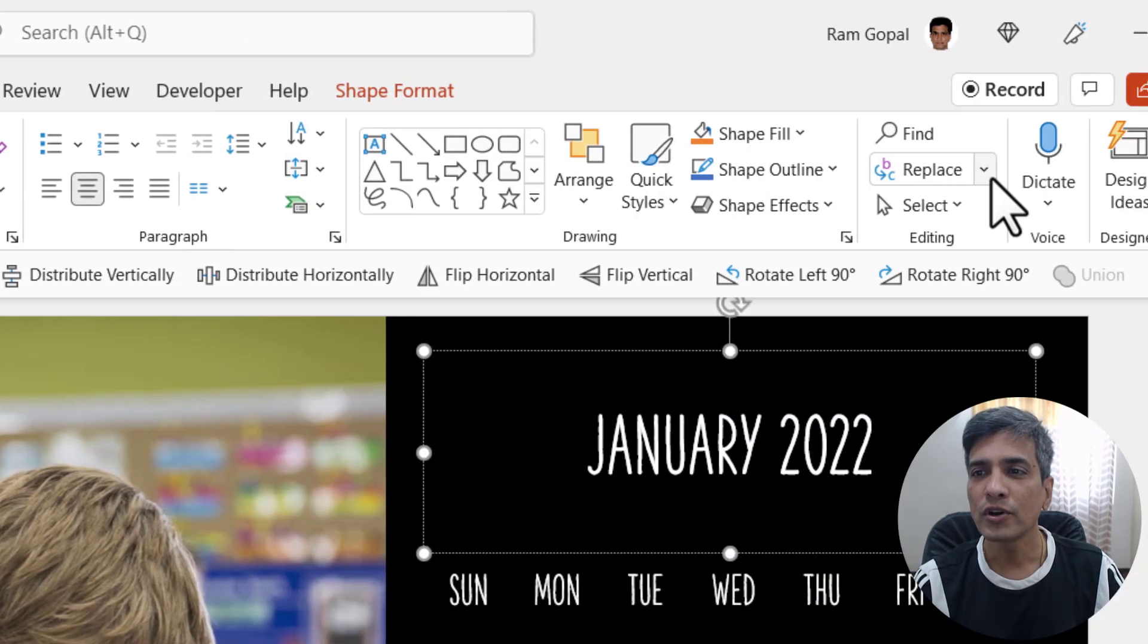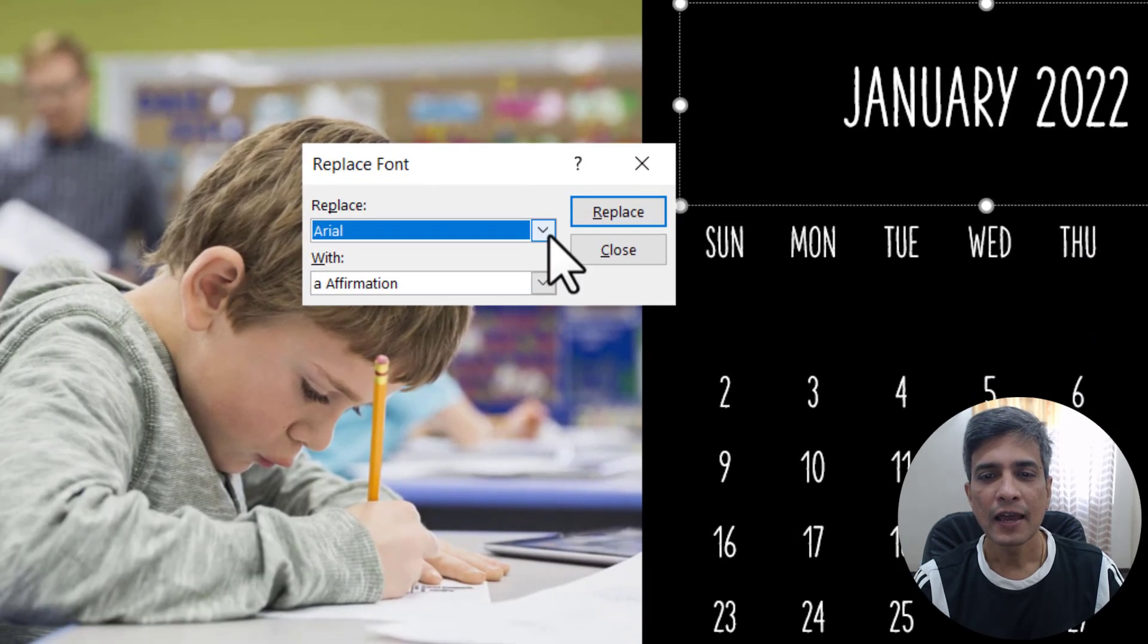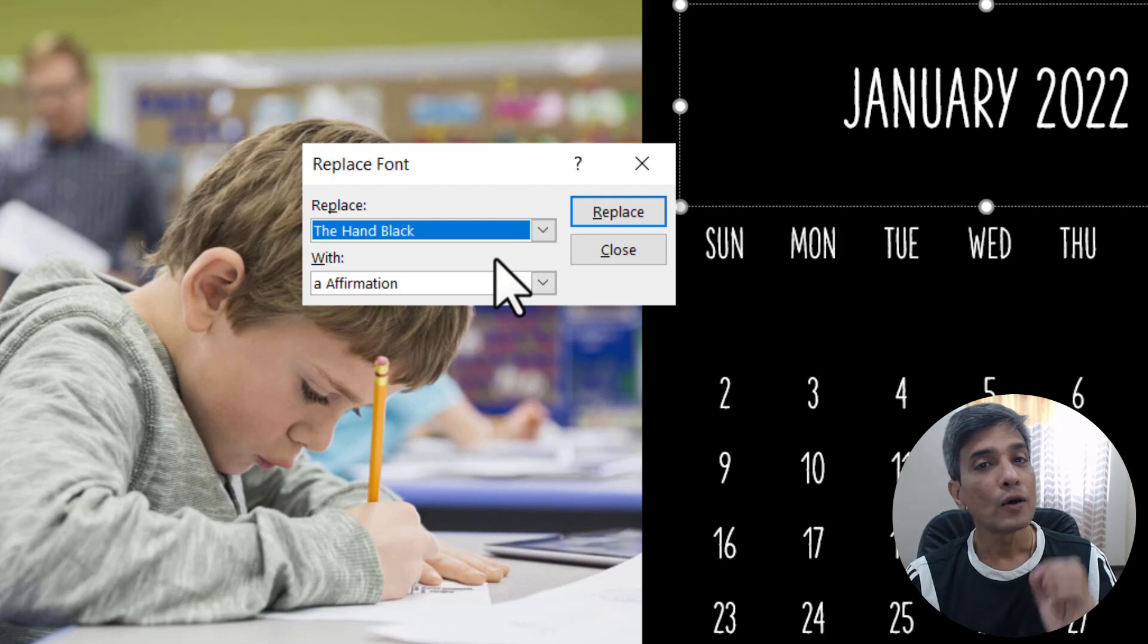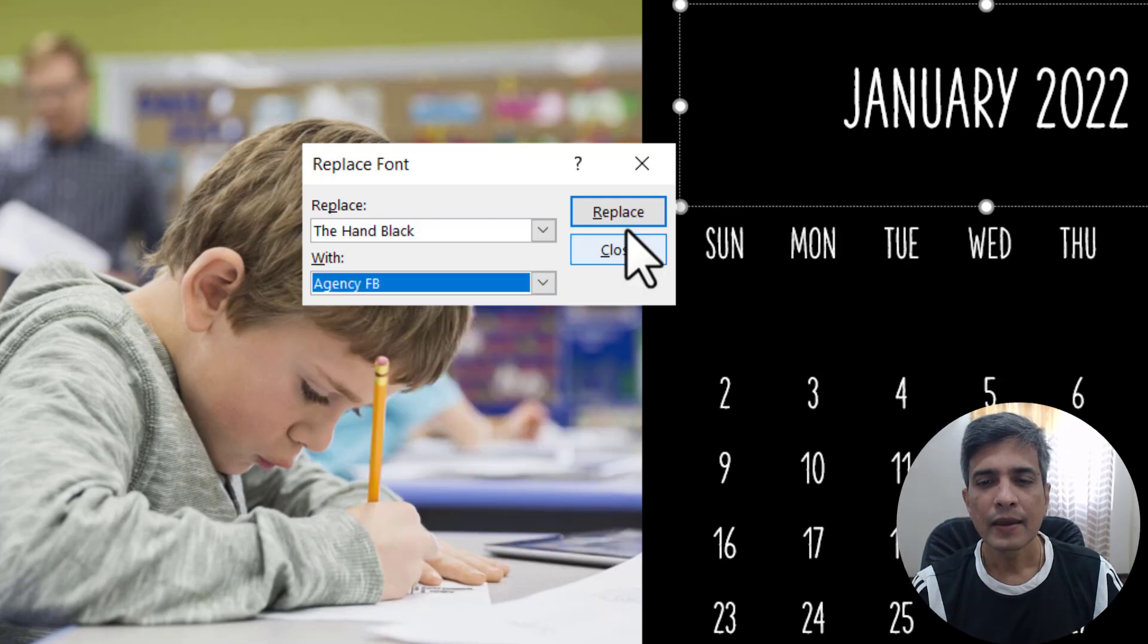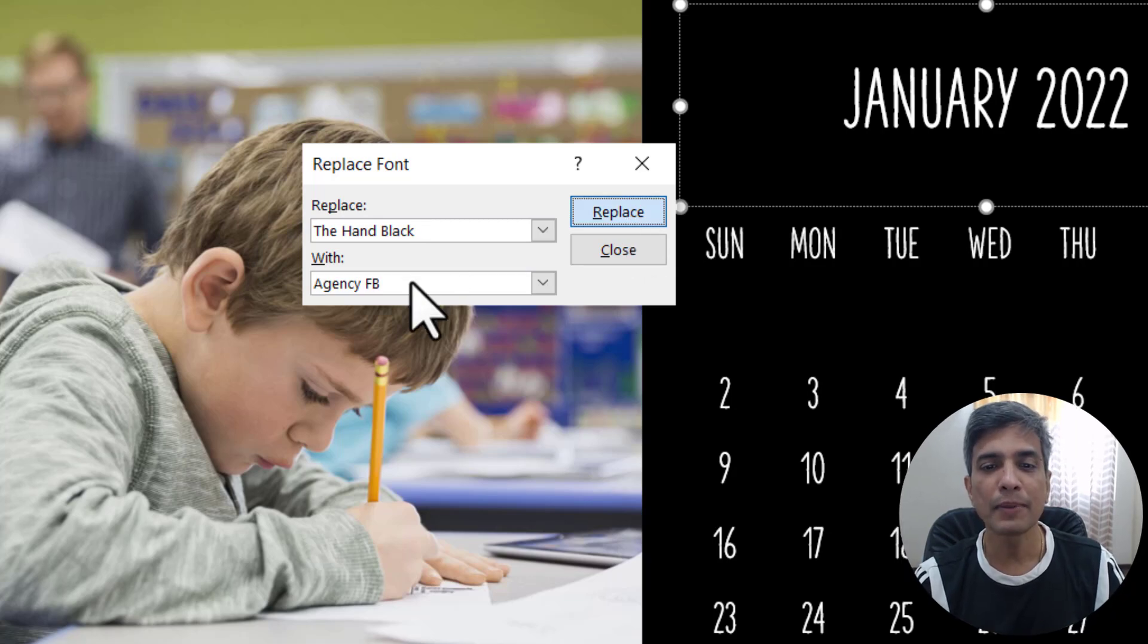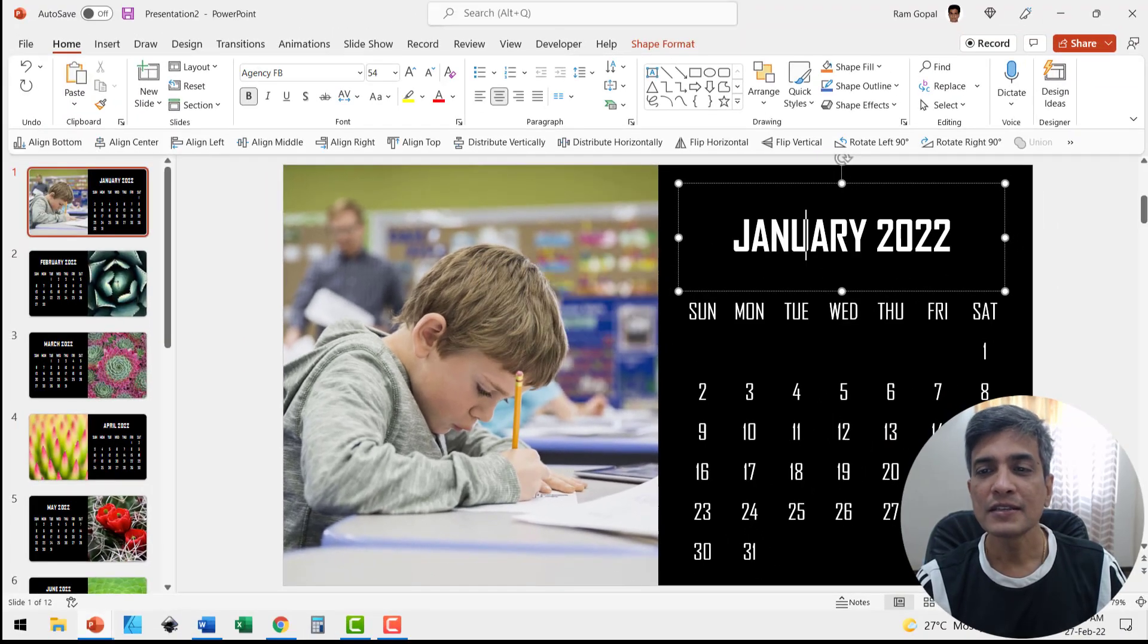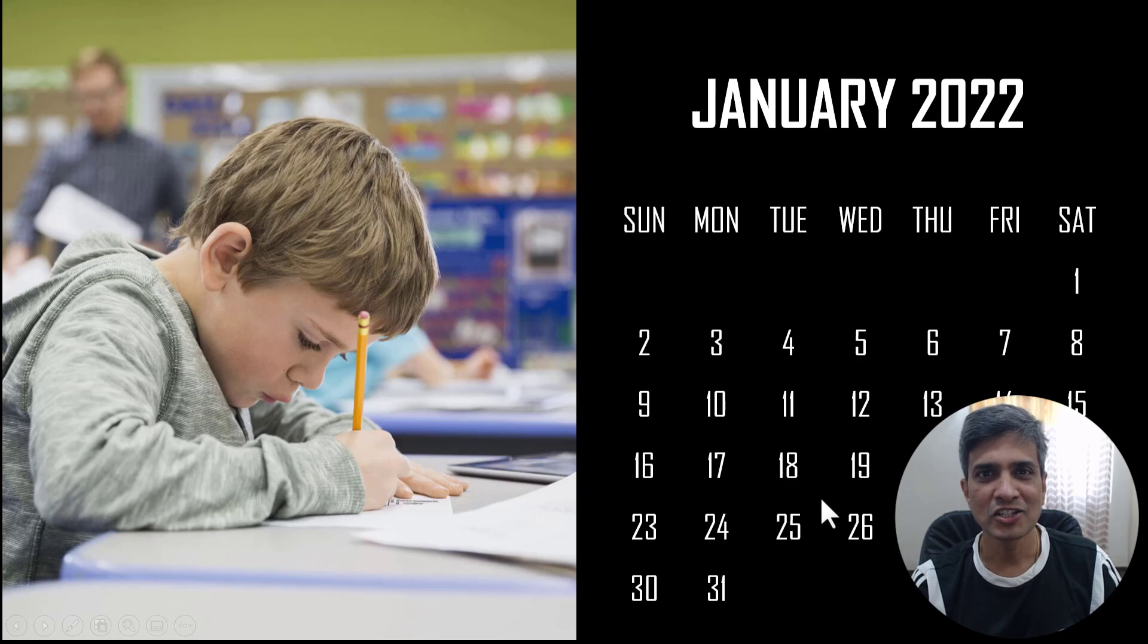Go to Replace in the Home tab and select Replace Fonts. Look for The Hand Black, then choose the font to replace it with. I'm going to choose Agency FB and click Replace. Now The Hand Black font is replaced by Agency FB throughout the presentation. Close this and see how the look and feel of the calendar changes.